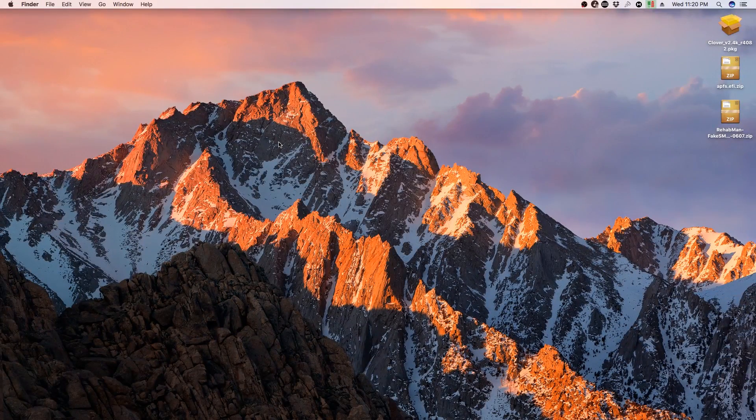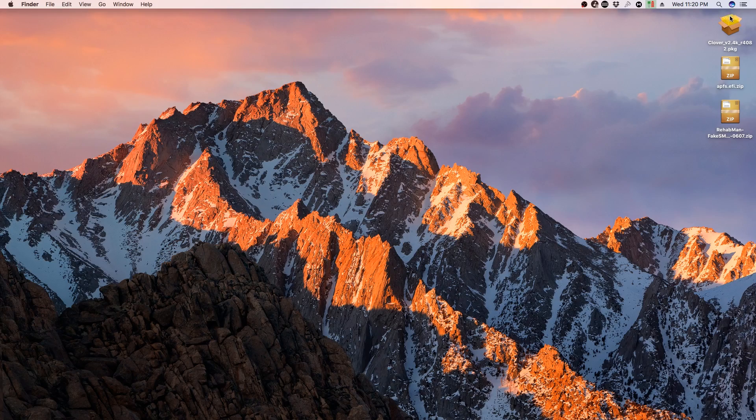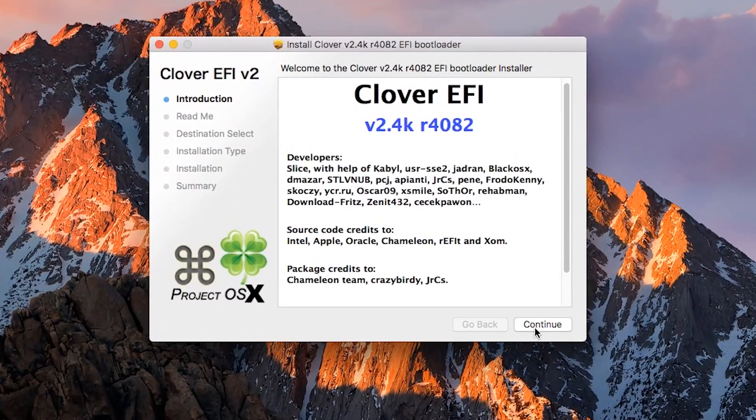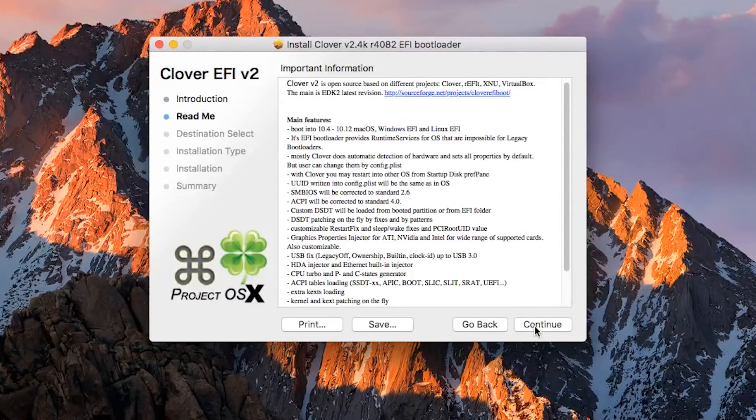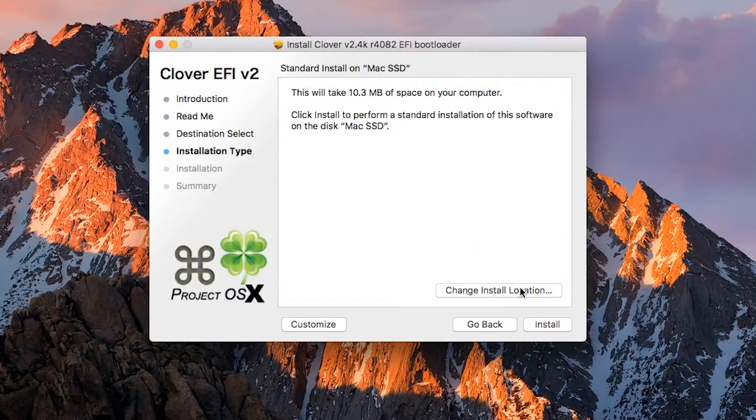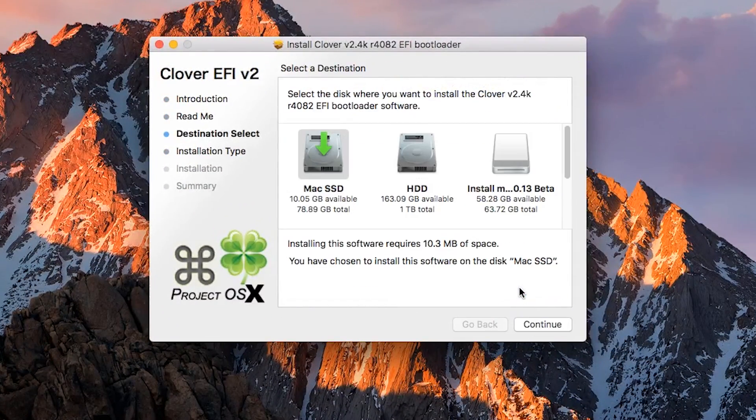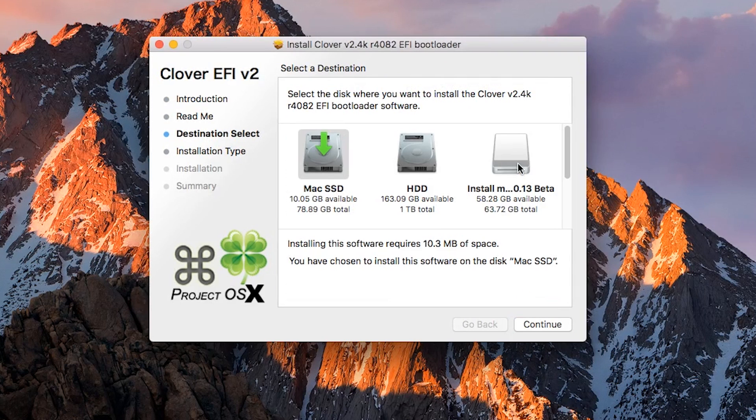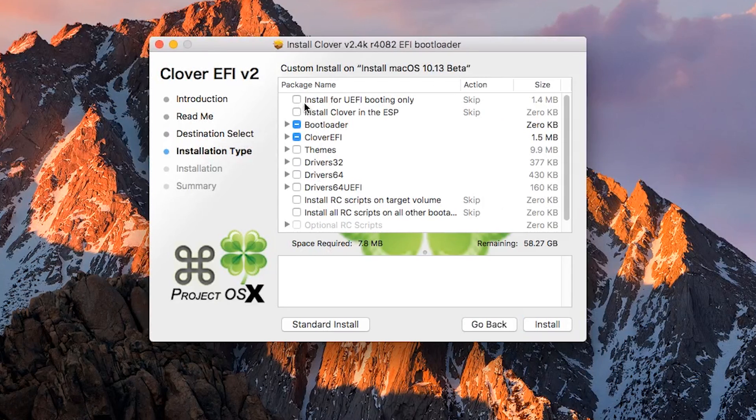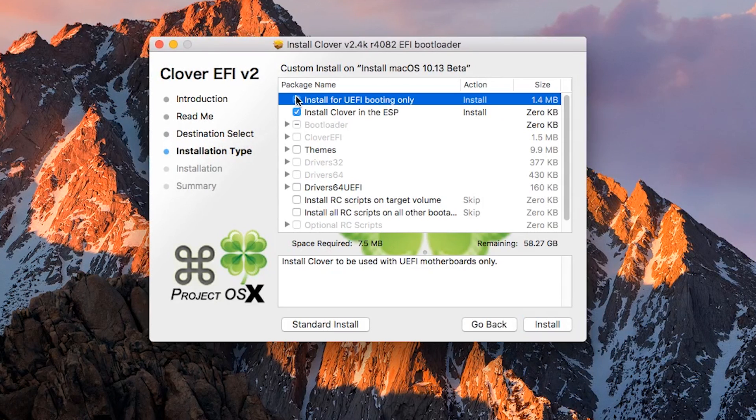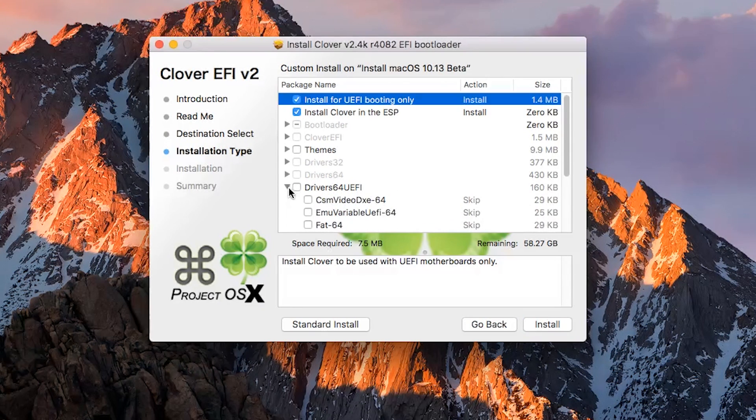Open up the Clover installer package, press Continue, Continue, Change Install Location, then select the drive that says Install macOS 10.13 Beta. Continue, Customize, then select Install for UEFI Booting Only. Open the Drivers 64 UEFI dropdown menu.